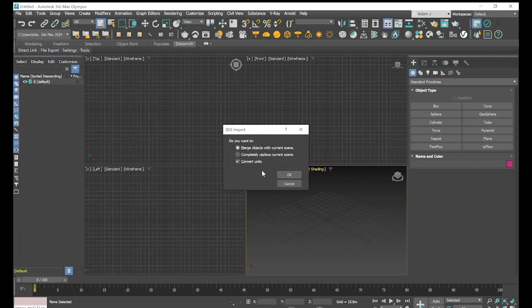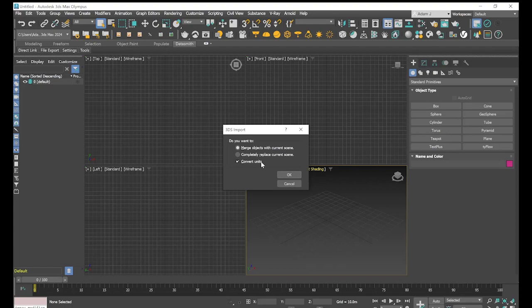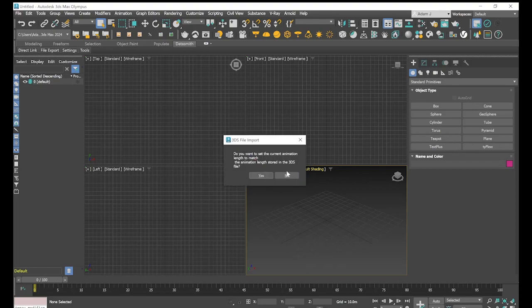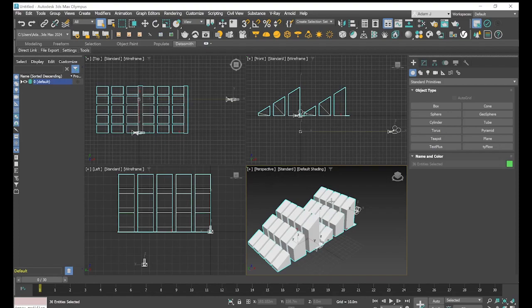It's going to give us a few options here, so we've got merge objects with current scene, completely replace current scene, and convert units. We've got an empty screen here so we can just merge your objects with the current scene. Do you want to set the current animation length to match the animation length in the 3ds Max file? Yes, we will do that.